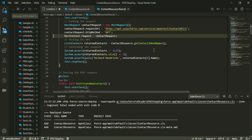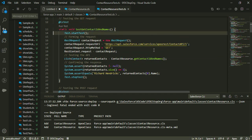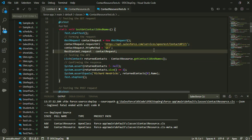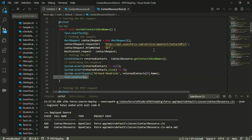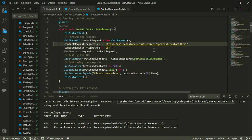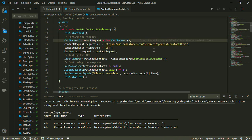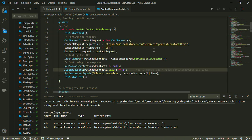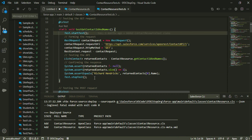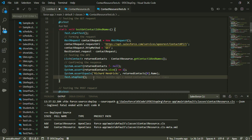I used Test.startTest() and Test.stopTest() to specify when the test is starting and stopping. We should use Test.startTest() and Test.stopTest() in each test method that we create.